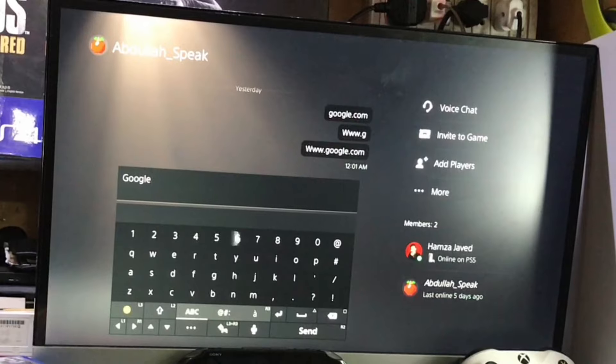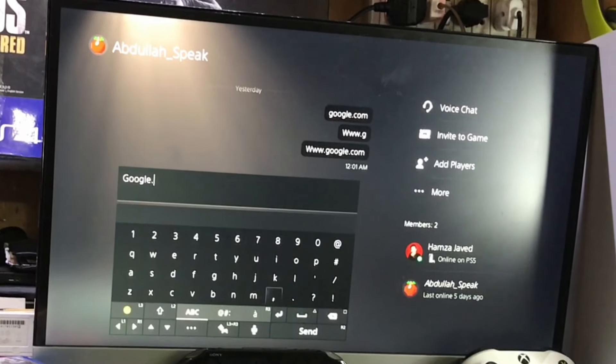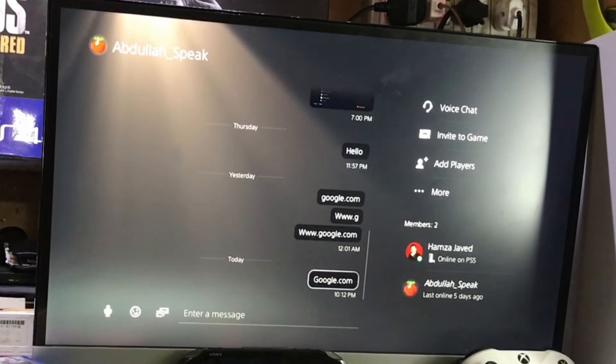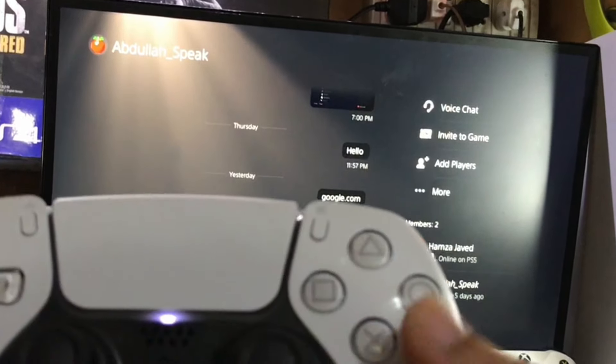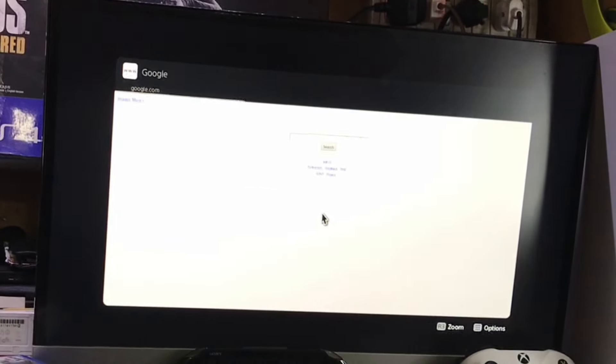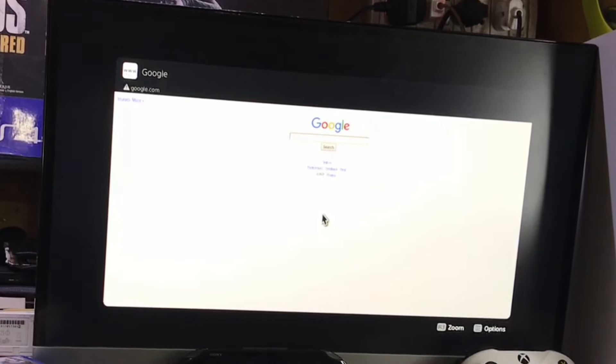When you send the message, just tap this X button and it will open this window and from there you can access web browser. This is actually the built-in web browser. Unlike PS4, we don't have the web browser pre-installed with the PlayStation 5.